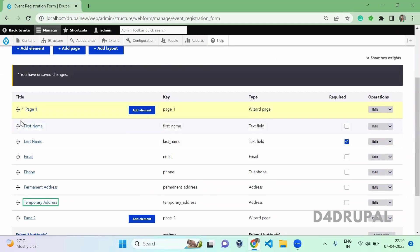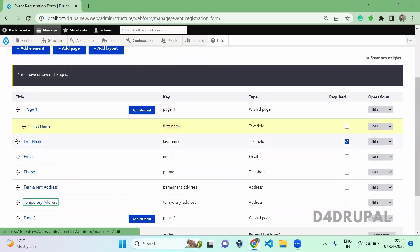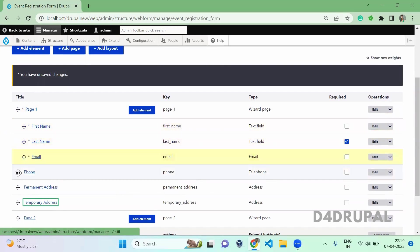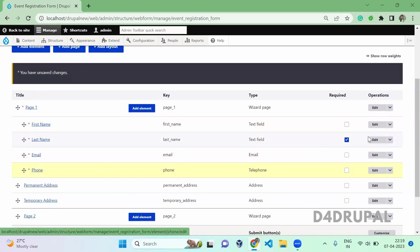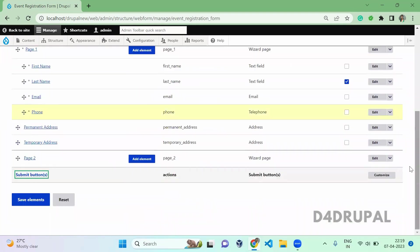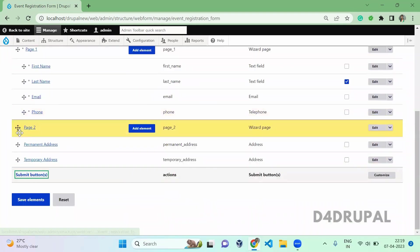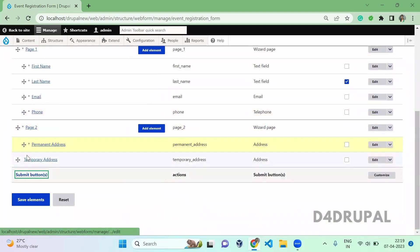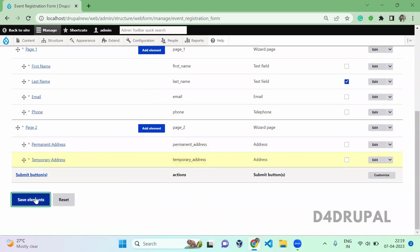For the first page, what are the elements you want? You just make them indented. And in the second page, what are the elements you need? You can keep it inside this page. Once you are done, just save the elements.